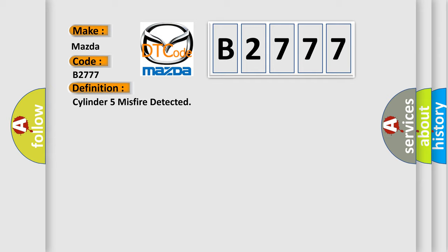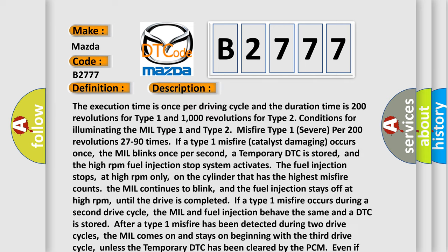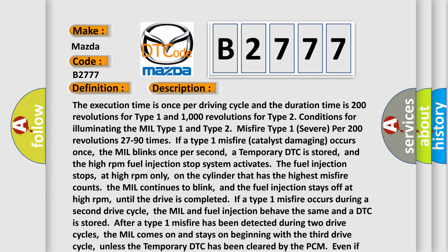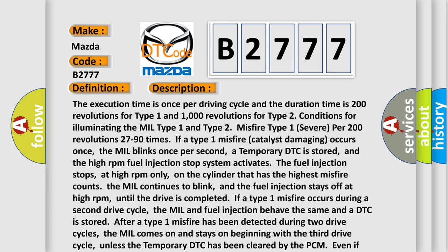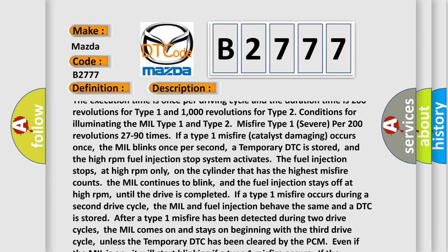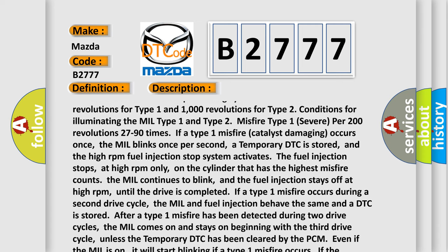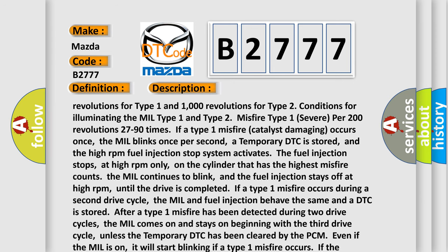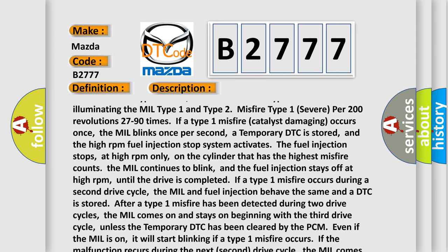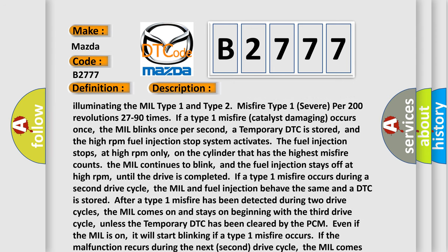The basic definition is: Cylinder 5 misfire detected. The execution time is once per driving cycle, and the duration time is 200 revolutions for type 1 and 1000 revolutions for type 2 conditions. For a type 1 severe misfire per 200 revolutions — 27 to 90 times — if a type 1 catalyst-damaging misfire occurs, the MIL blinks once per second, a temporary DTC is stored, and the high RPM fuel injection stop system activates, stopping fuel injection at high RPM only.